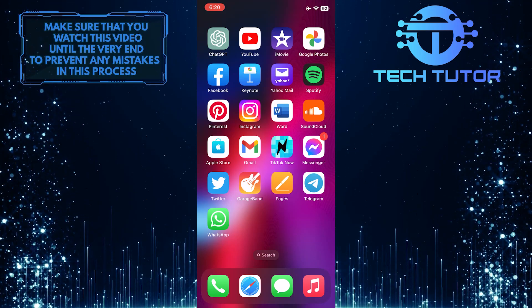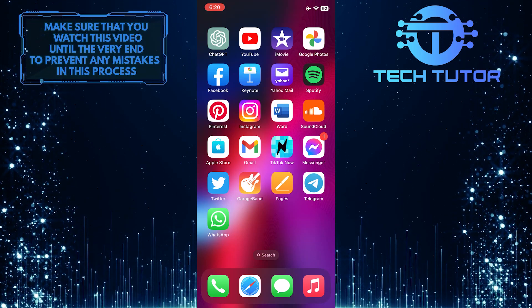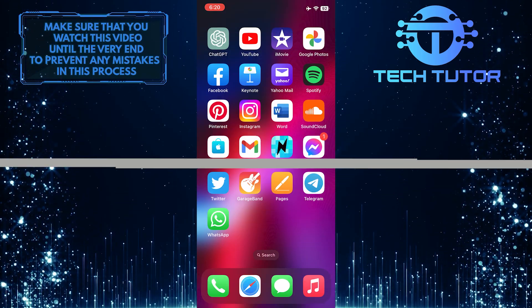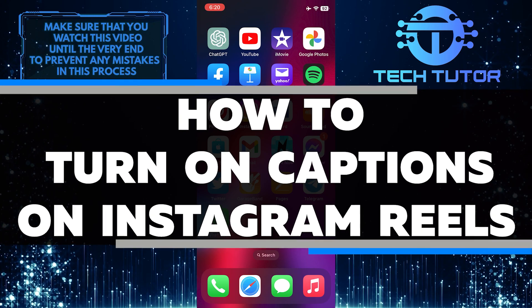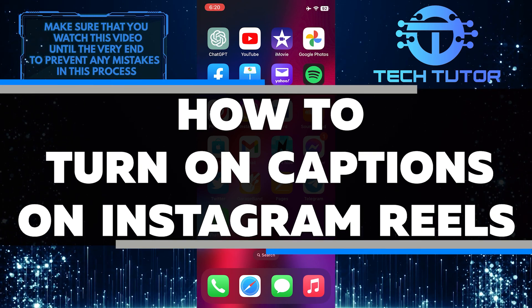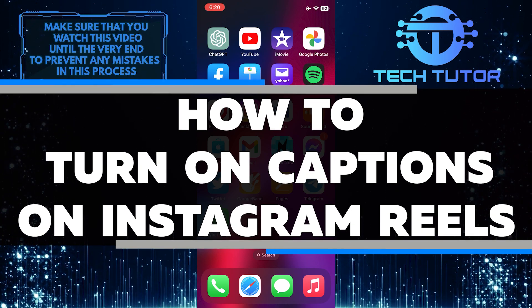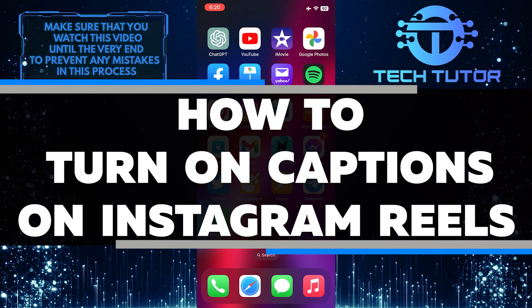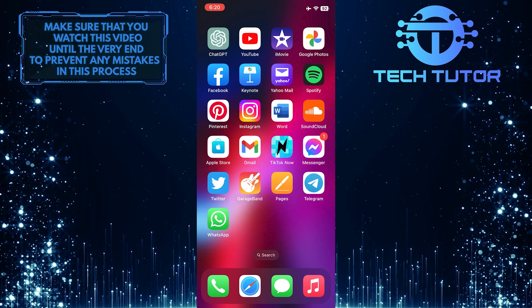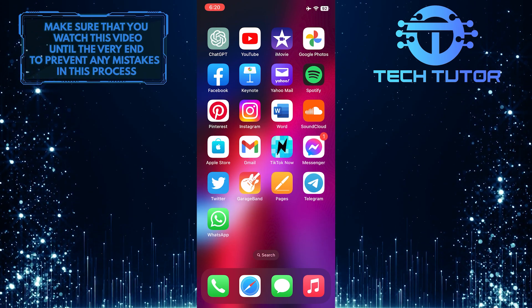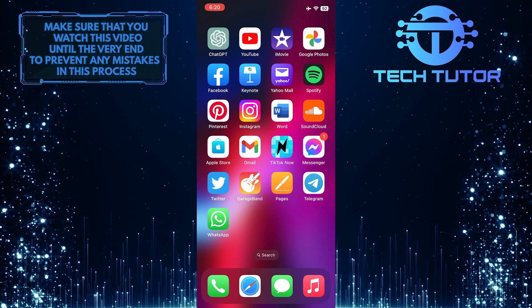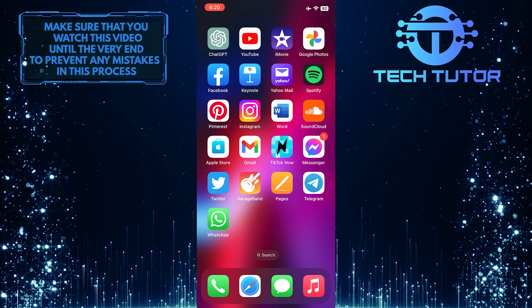Are you looking for an easy way to turn on captions when watching Instagram Reels? In this video, I will show you the simple steps to enabling captions so that you never miss out on important details again. Make sure to watch this video until the very end to properly understand the tutorial.